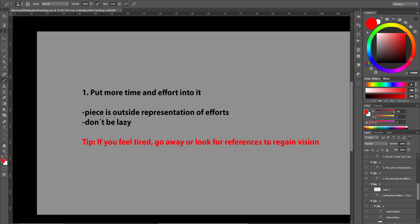And now a tip. If you are working on a piece yourself and you feel tired, then go away or look for references for a bit to regain your vision. So that you can put your whole effort into it again. Because if you are lazy, it shows through. This is also true for thumbnail sketching. Try to put more effort into them instead of doing throwaway thumbnails.